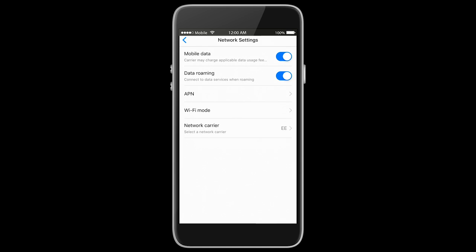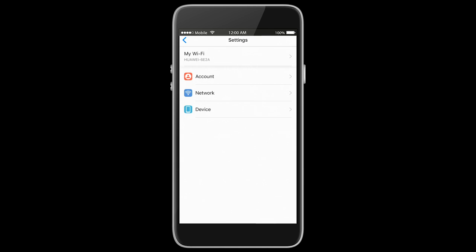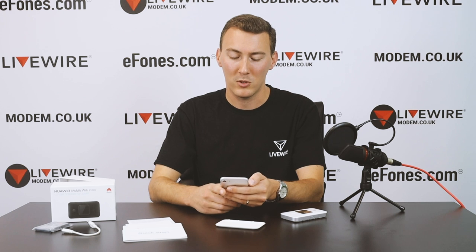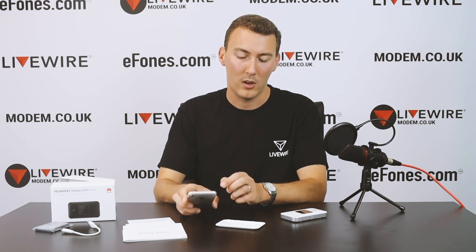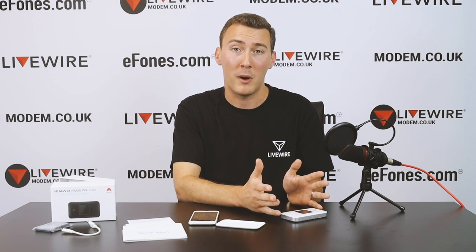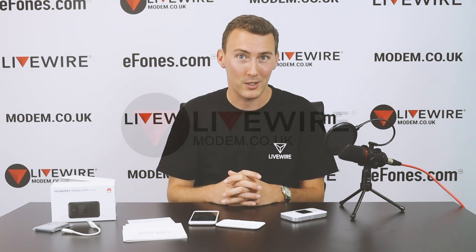We can travel happily knowing we've got data abroad. That's all you need to do — go back to the home screen, close the app, and the data roaming feature is enabled on your mobile broadband device. You can travel abroad and receive data through your service provider without any issues. That's it for today's video, thank you very much.